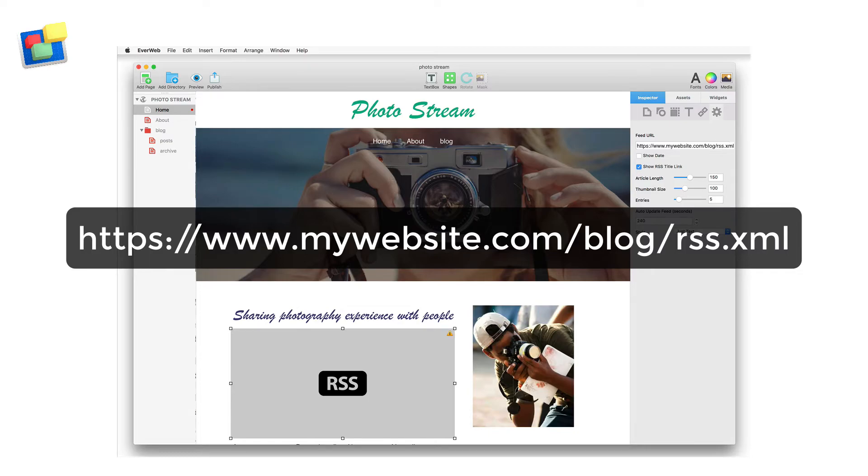I'm going to follow this with /blog/rss.xml.